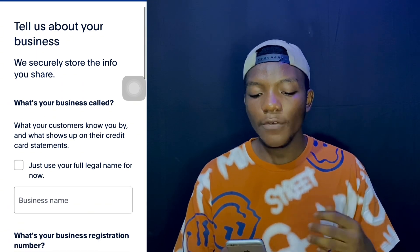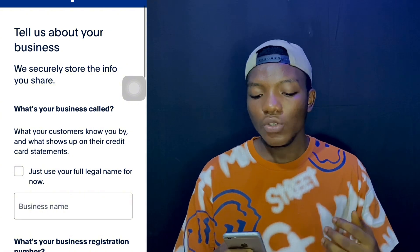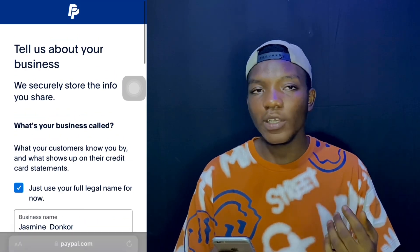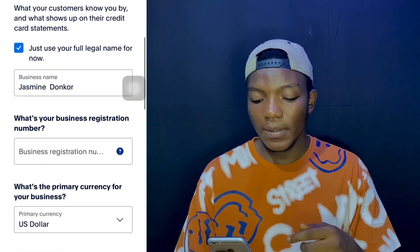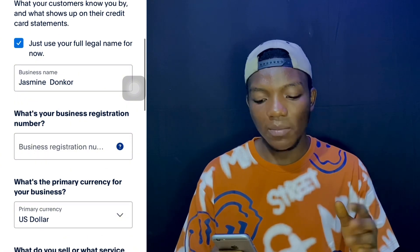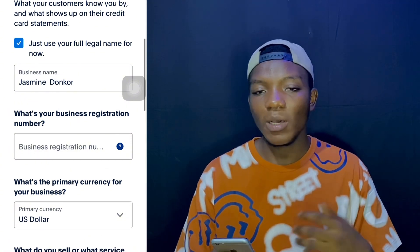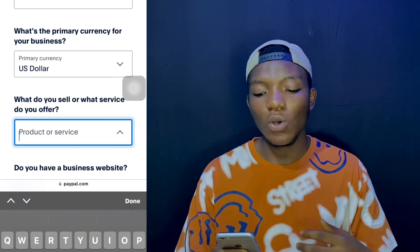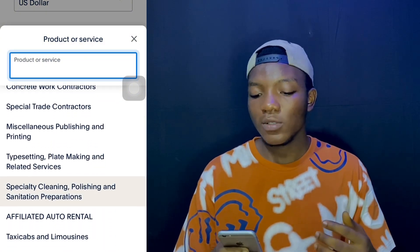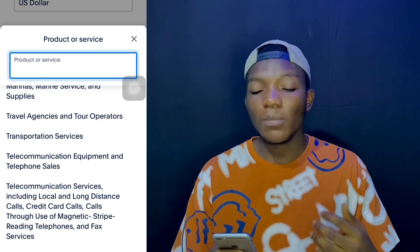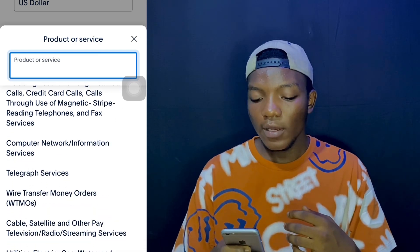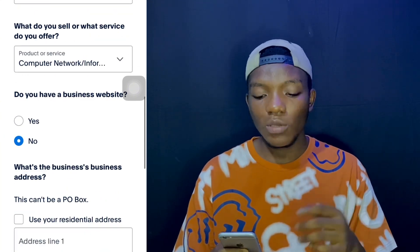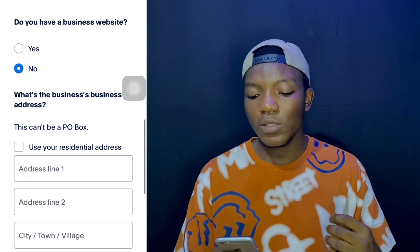The next page asks more about your business. For 'What's your business called?' — if you don't have a business name, there's an option that says 'Just use your full legal name for now,' so go ahead and take that. For the business registration number, it's not really needed so you can skip that. For 'What do you sell or what service do you offer?' — choose something you're familiar with. For a business website, if you don't have one, choose 'No' as it's not compulsory.